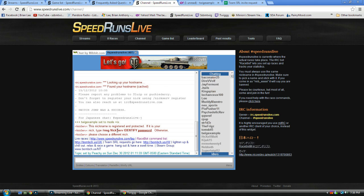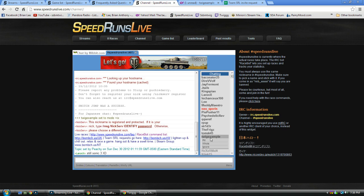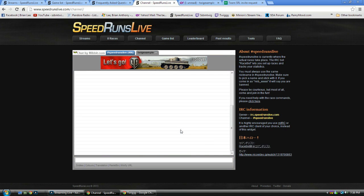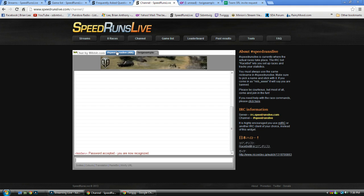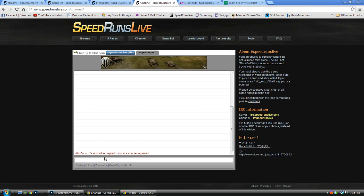So, I need to PM myself, slash nick serve, identify, twig rules. Password accepted, you are now recognized.